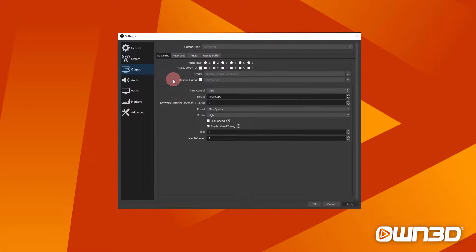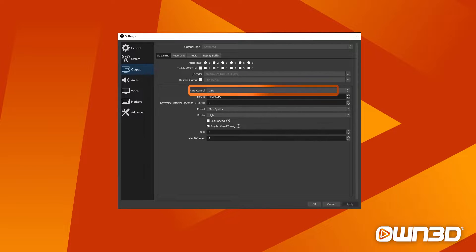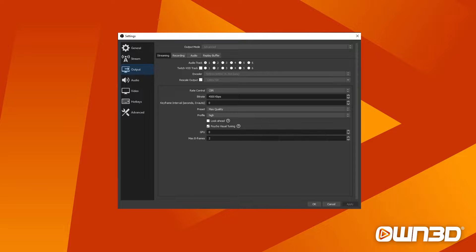If you want to change more than the existing settings under your output panel, make sure output mode is on advanced. Before we talk about graphics card specs, let's talk about something very important for all encoders: the bitrate. For Twitch, CBR should be selected as the quality control method. This feature keeps the bitrate, and thus the quality, constant. If you're using another platform and it's not explicitly recommended otherwise, you should still be using CBR there as well.